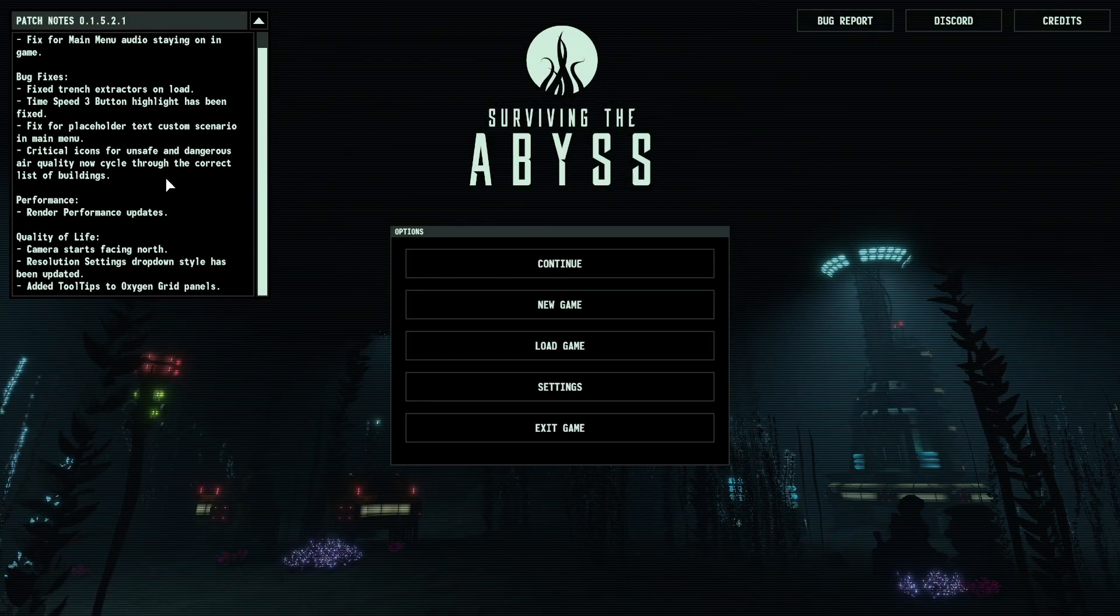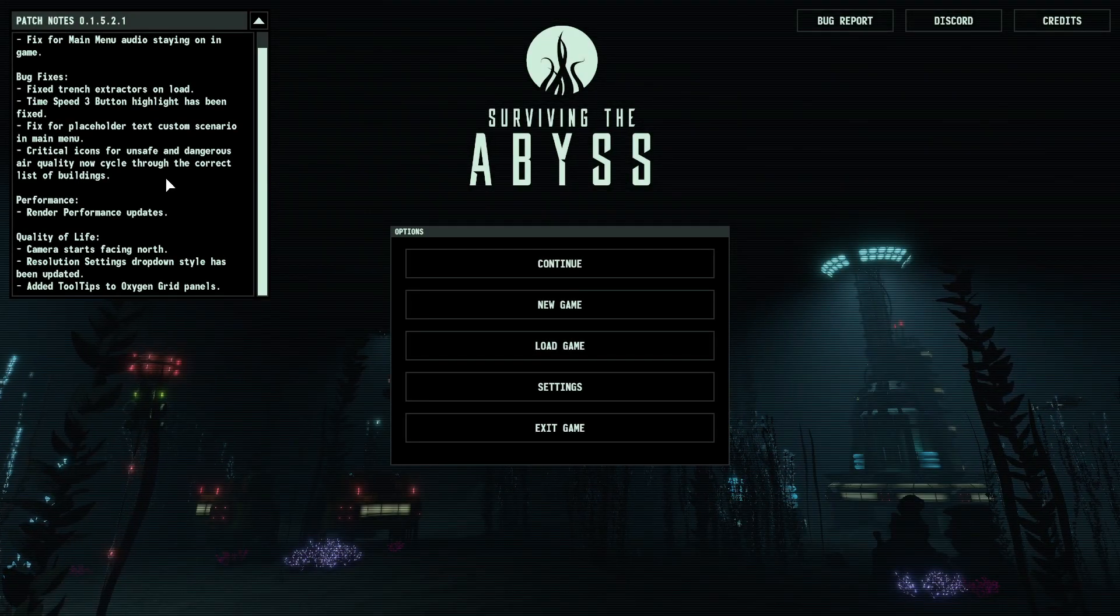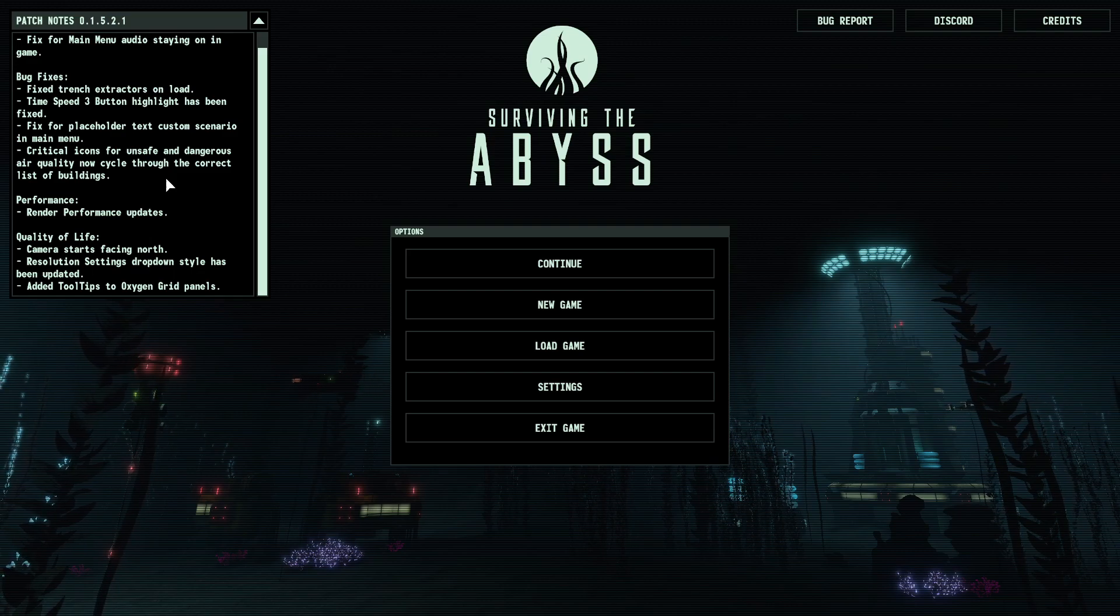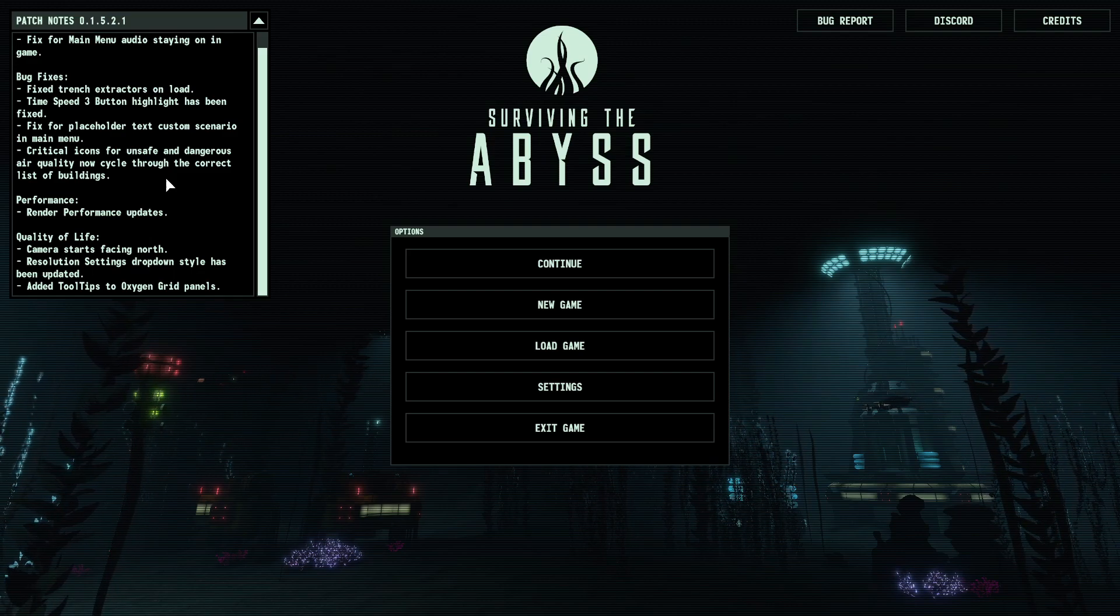Hey, hello everyone, welcome back to Surviving the Abyss. I'm Afro Luigi, and there's been two patches since I last recorded, at least, if I'm remembering correctly.